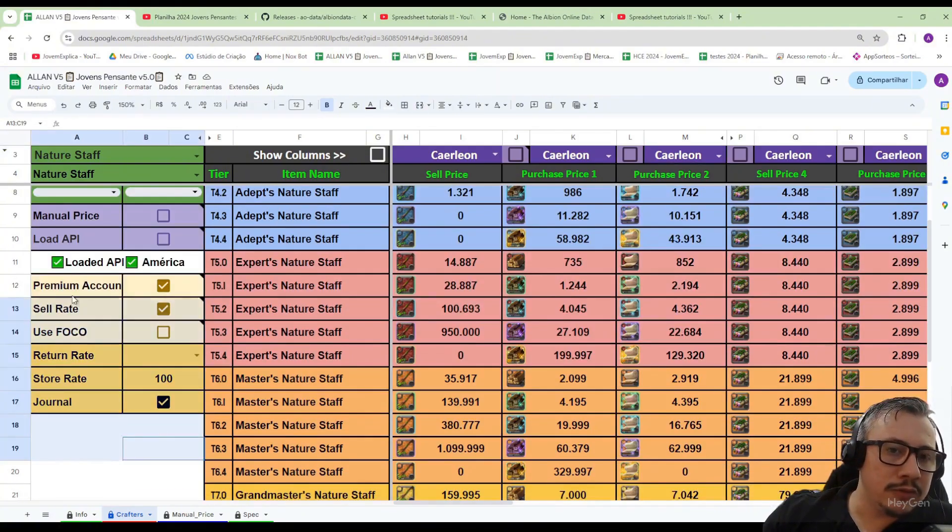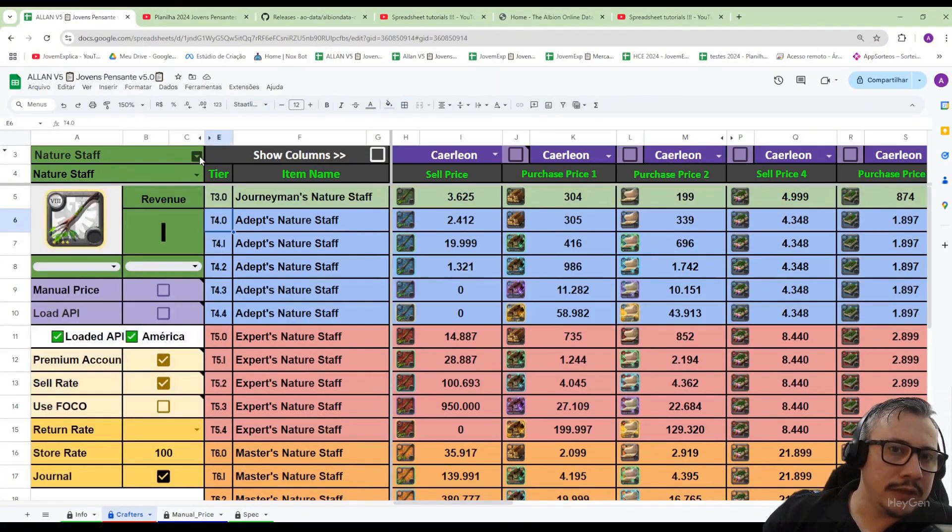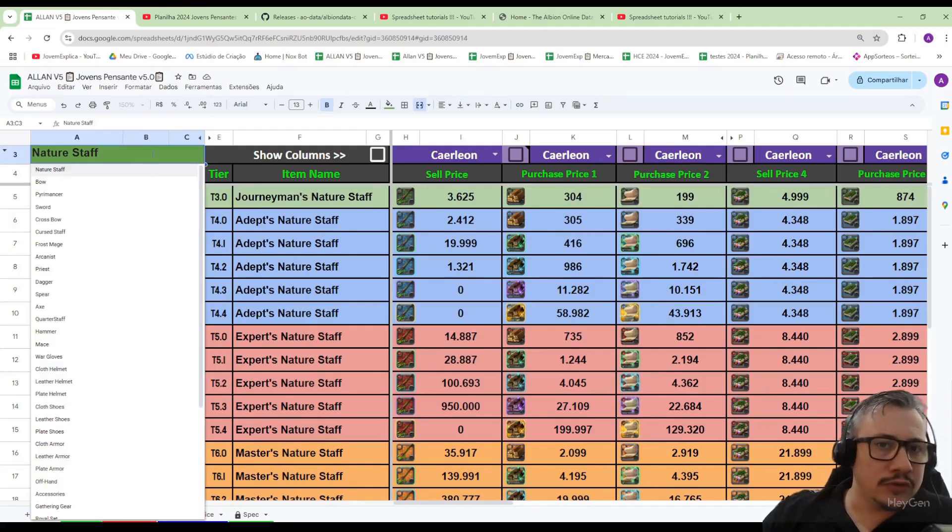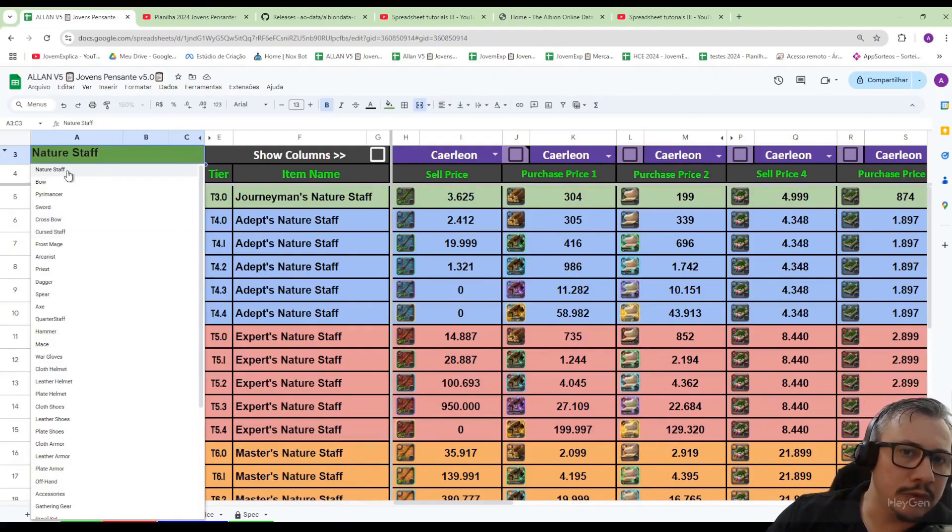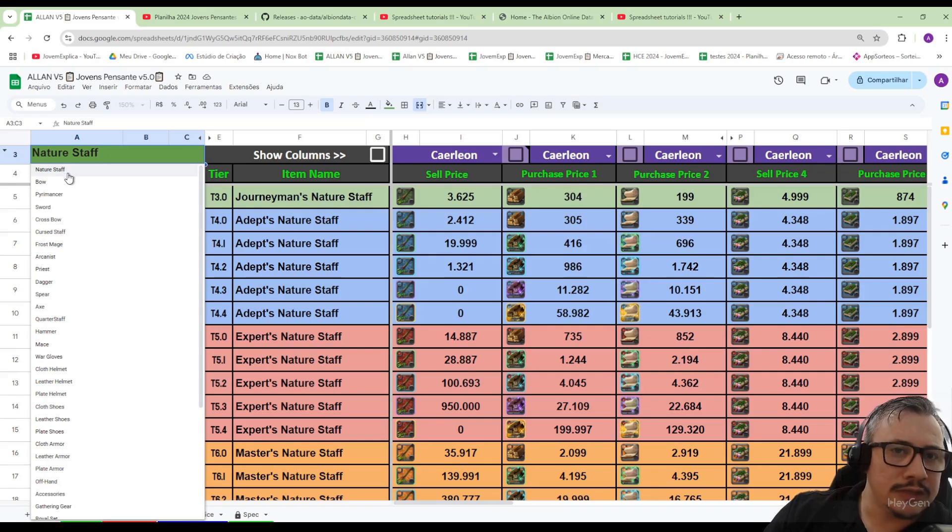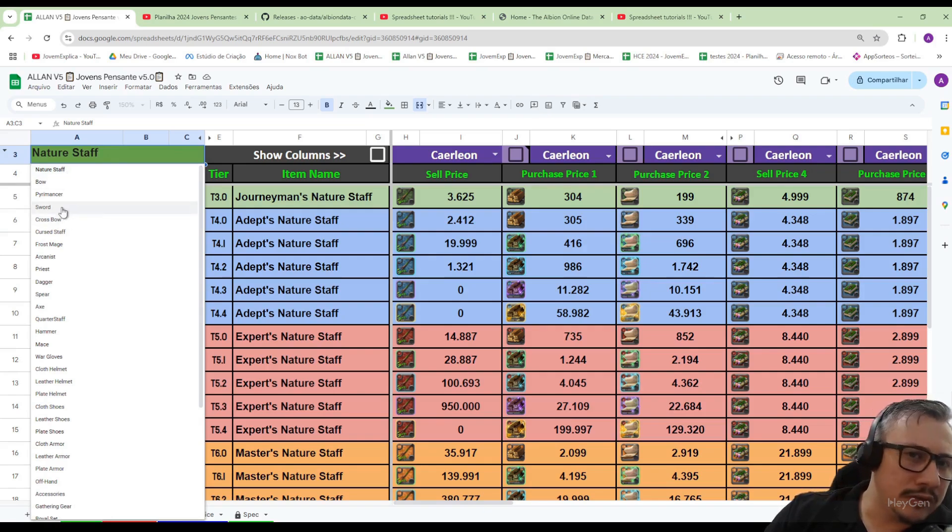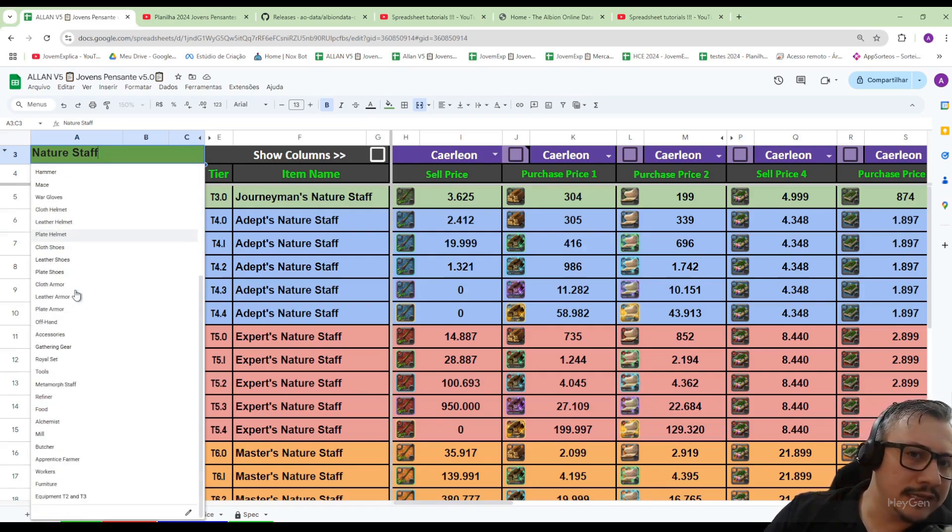I will first explain our menu. In the first cell you choose which item you want to analyze. For example, we are here at the Nature Staff and we can analyze bows, swords, and all the items in the game.